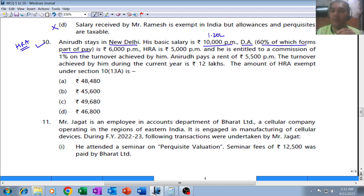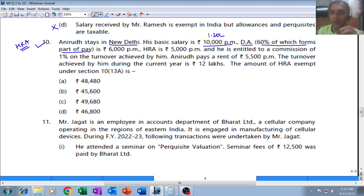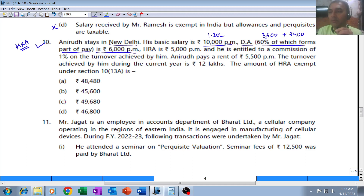Whether it's called 'forms part of pay,' 'forms part of retirement benefits,' or 'forms part of basic pay,' all have the same meaning. So dearness allowance is 6,000 per month, and 60% of that — 3,600 per month — forms part of retirement benefits (DAR), while 2,400 per month does not. We pick up only 3,600. HRA is 5,000 per month, which is 60,000 for the whole year.